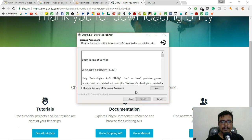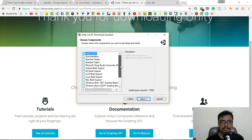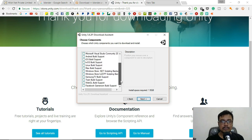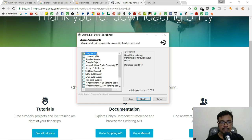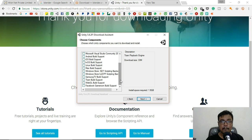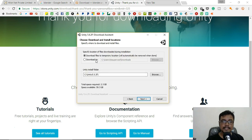Click Next, accept the agreements, choose 64-bit, and click Next. On the components screen, for this tutorial you only need the Unity Editor — make sure to check that one and uncheck everything else, unless you need Mac build support or other platforms. Then click Next.